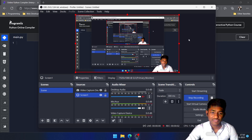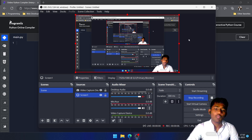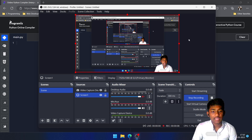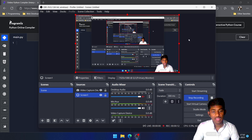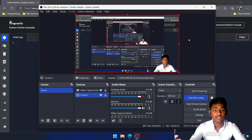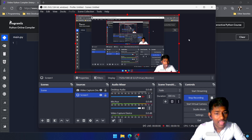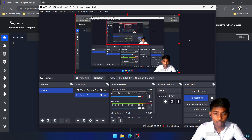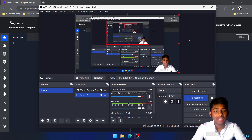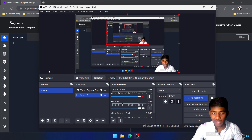Hey everyone, welcome back. In this video we are going to learn about inheritance. In general, what do we mean by inheritance? Inheritance is some properties which we gain from the parent. Just like in the real world, we inherit something from our parents — for example, your hair color should be somewhat similar to your parents. There are some properties which we inherit from our parents, and we have implemented that over programming.